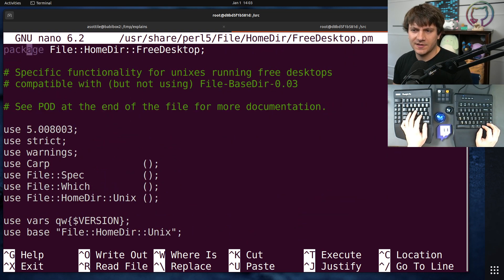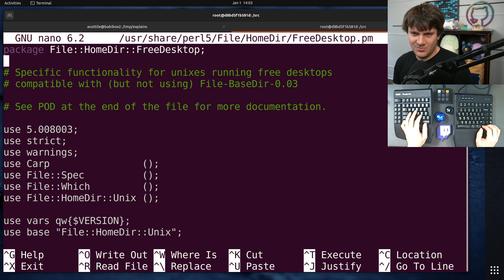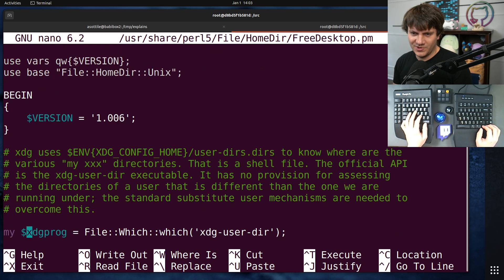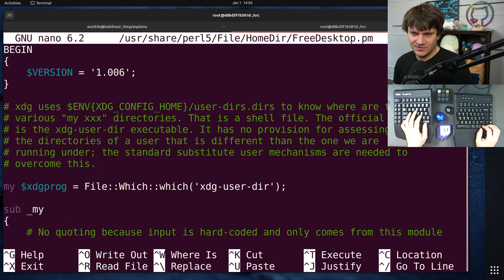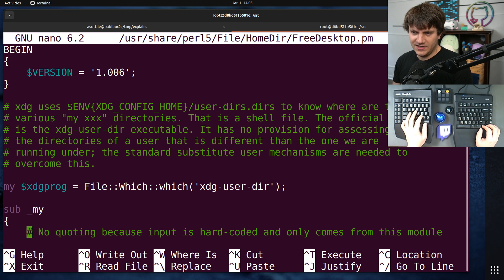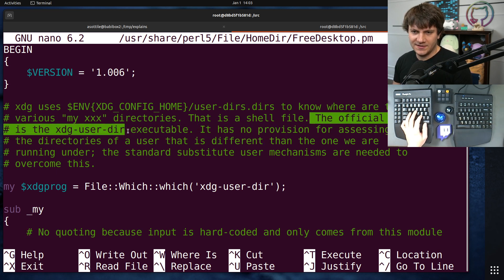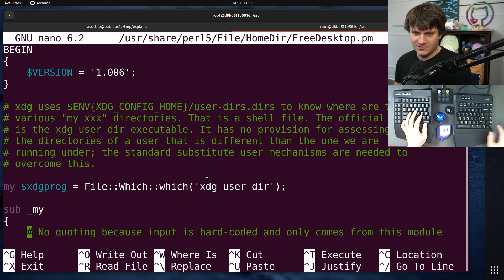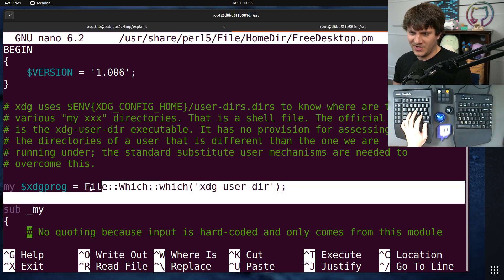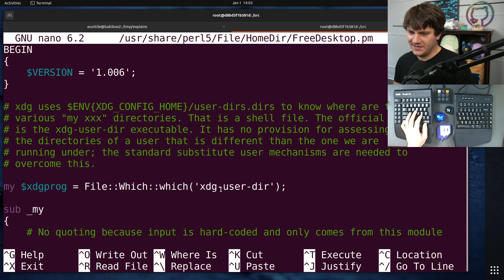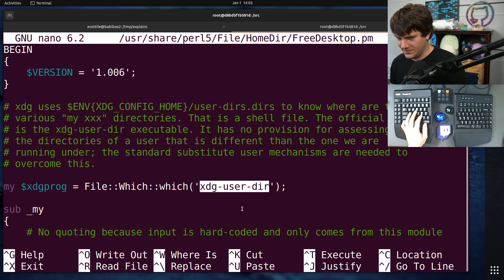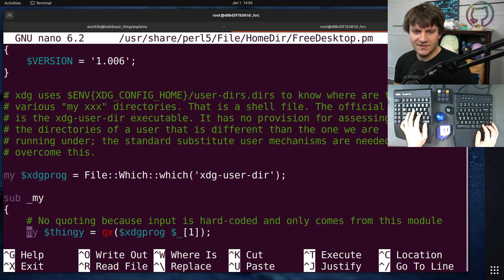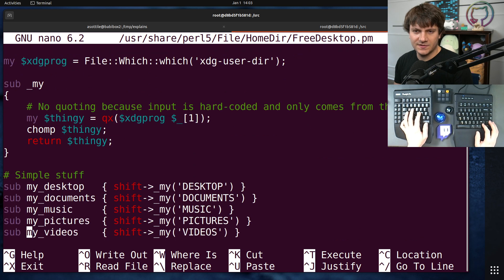All right, let's read the docs. see pod at end of file for more documentation. XDG blah, blah, blah. The official API is the XDG user dir executable. Oh, so my guess is that this XDG user dir executable is missing, and so it doesn't use this.